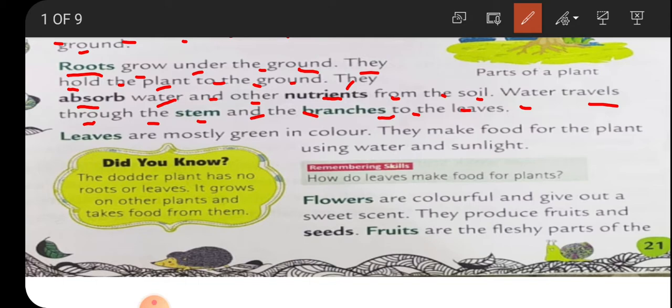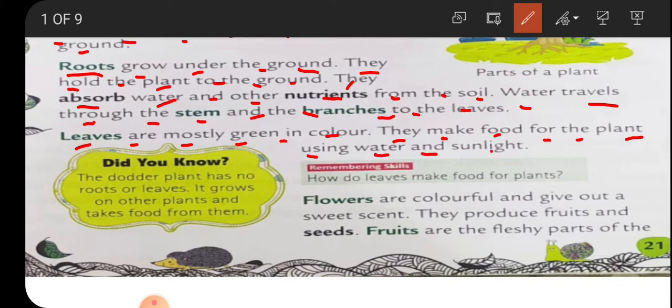Leaves are mostly green in color and they make food for the plant using water and sunlight. The leaf is called the food factory - the mama of the plant - because the leaf makes food with the help of water and sunlight.